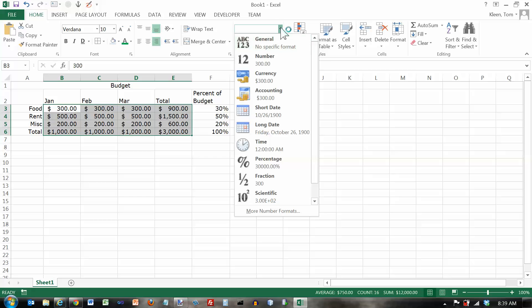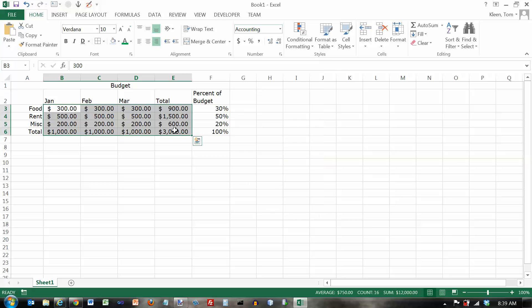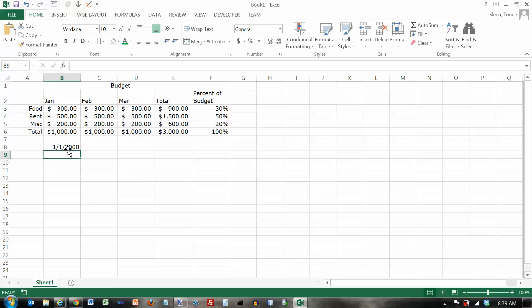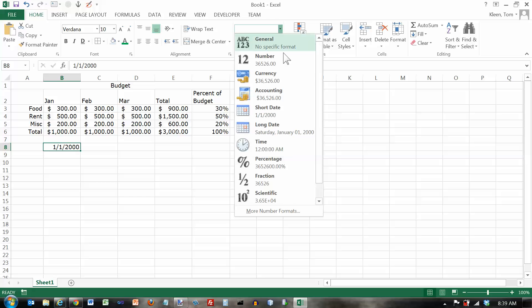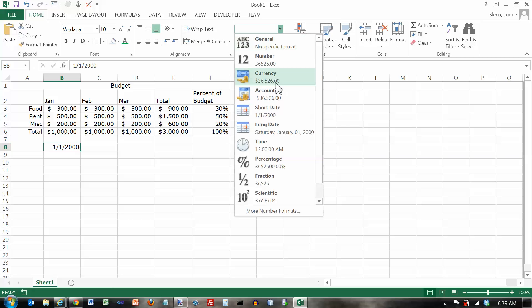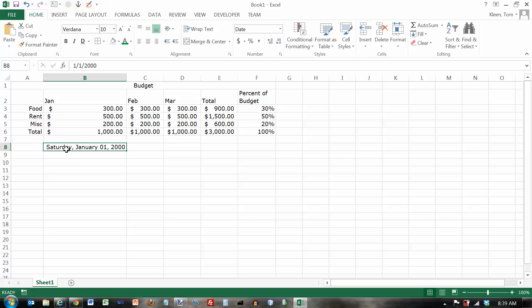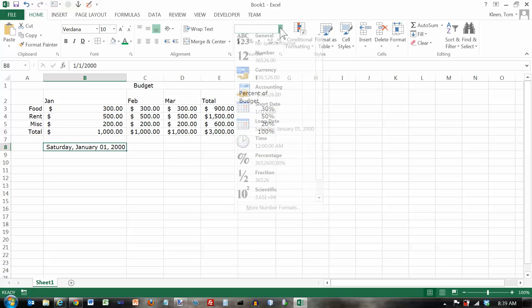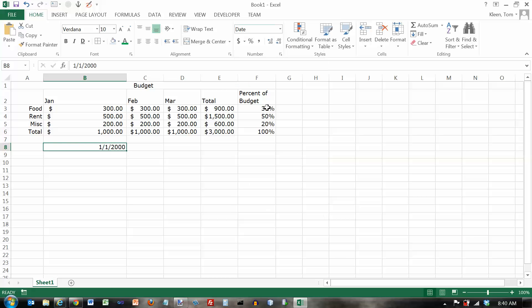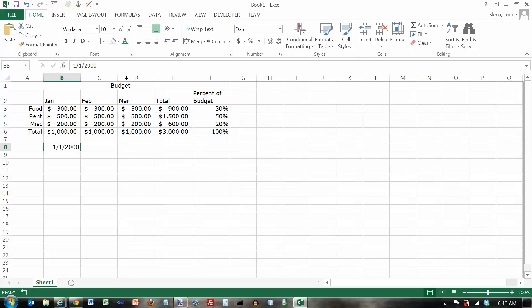We've also got some options for dates. I don't have any dates, but let's put a date in here. Let's put in January 1st, 2000. And its format is a date right now. We can do short date, which is what I've got right now. We can do long date, which gives you the day, the month, the number for the day, and the year. And let's go back to short date here. And notice it widened my column for me. Let's double click here and make that narrow again.